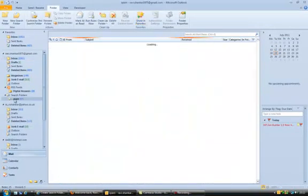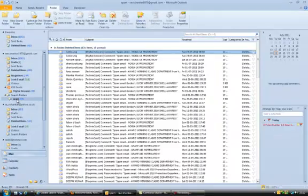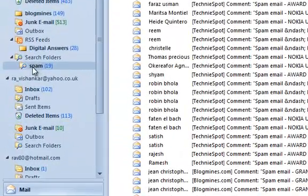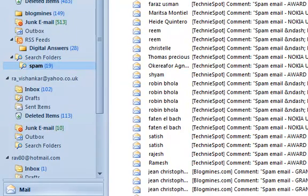Now immediately on your navigation pane, you could see a new folder created under the search folders called spam, and this is displaying the messages which contain the word spam.